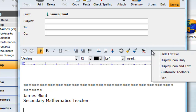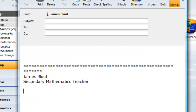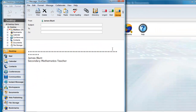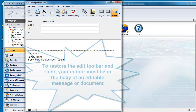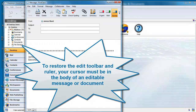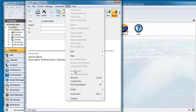You can hide these items by right-clicking on them and choosing the Hide option. If you're not seeing these toolbars, then you have to use the View menu option to restore them. For the two editing toolbars, you have to be inside the body of the editable document or unsent message to reveal the options.